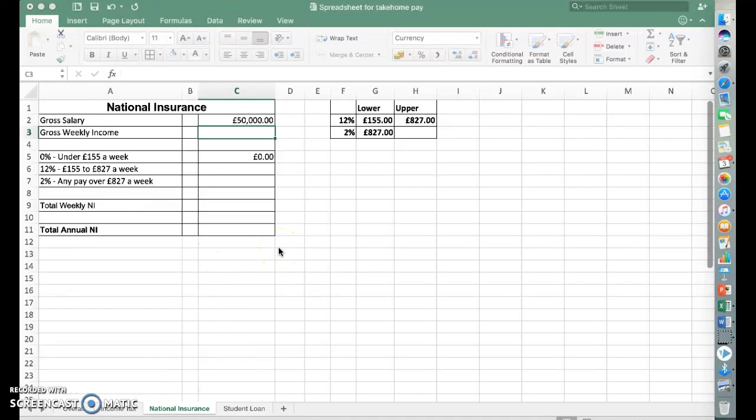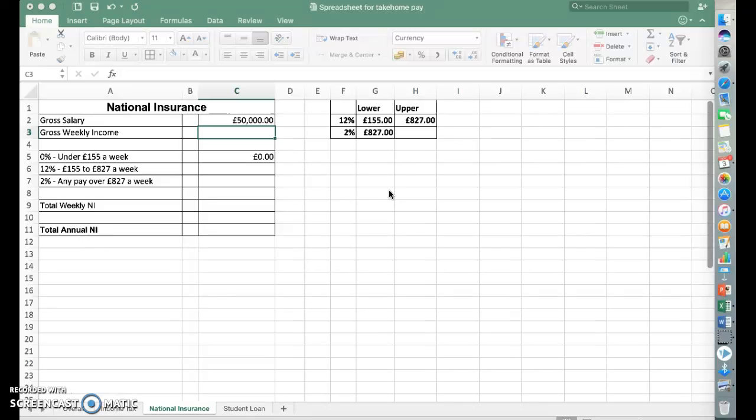This video is going to show you how to use Excel to calculate National Insurance. You've already had a go at doing this manually in your workbooks, and now we're going to try and use some formulas to do this. Again, for the top marks and for a more effective solution, you should use if statements.